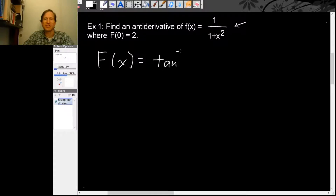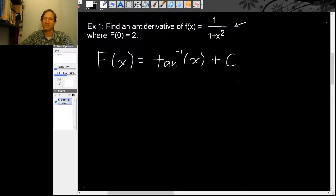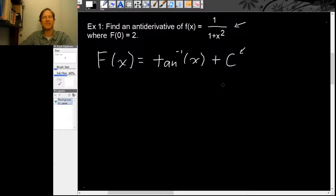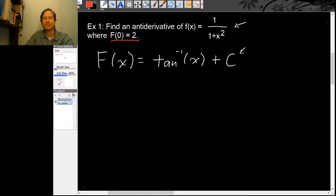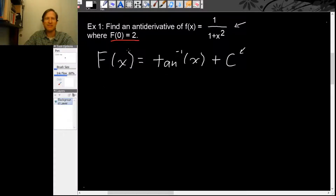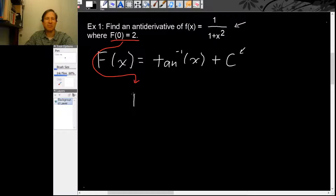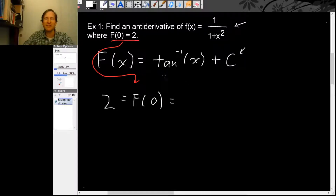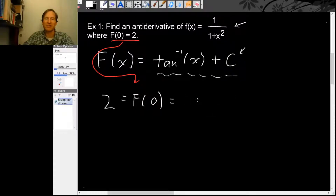So the antiderivative is inverse tangent of x, but to get the general antiderivative we need to add a constant, because you can always have an arbitrary constant in your antiderivative. Now we have a formula for F, but we haven't used all of the information — we know that F(0) ought to be 2.